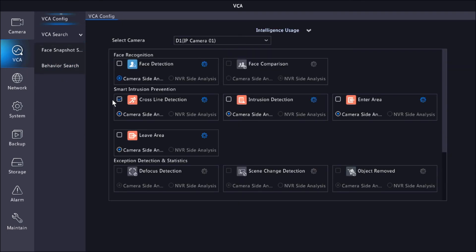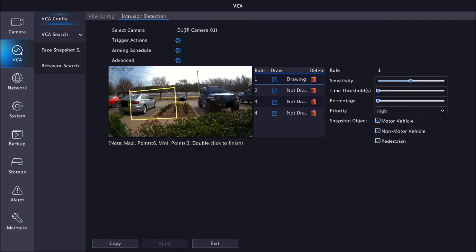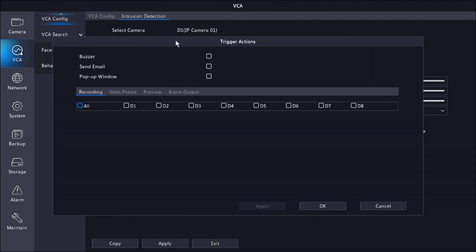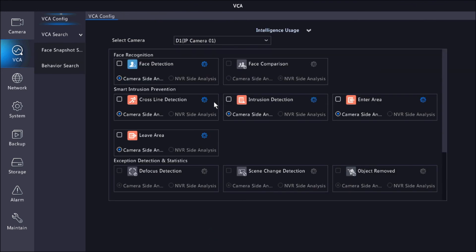To set up intrusion detection, we need to turn this one off, go to Intrusion. That's the exact same way. You just draw the area that you want to focus on. And once you do that, you have your sensitivity, your priority, and your object. Make sure here on the trigger actions, in case you want a pop-up window, you select the channel that you're working on, click Apply and OK, and at the bottom as well, click Apply and Exit, and just make sure you enable this.